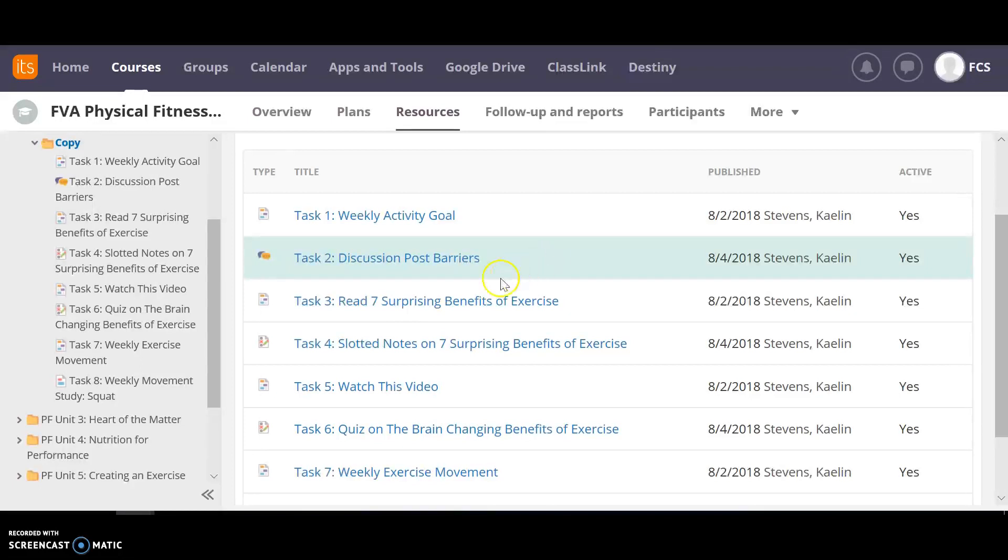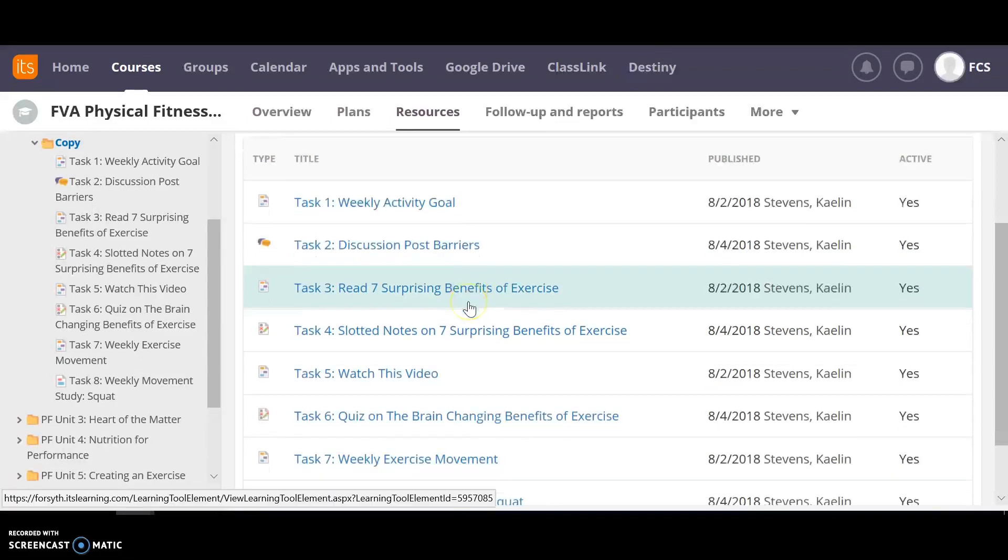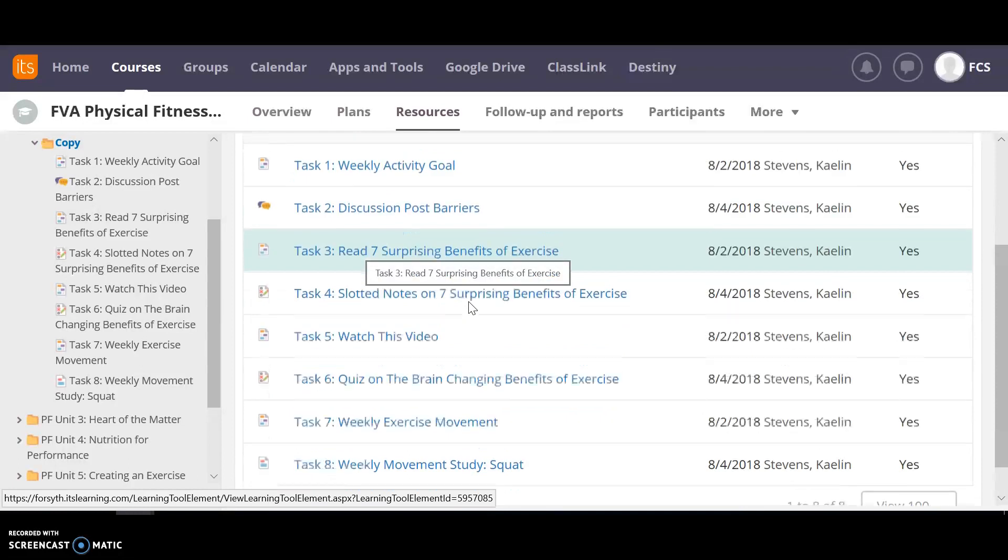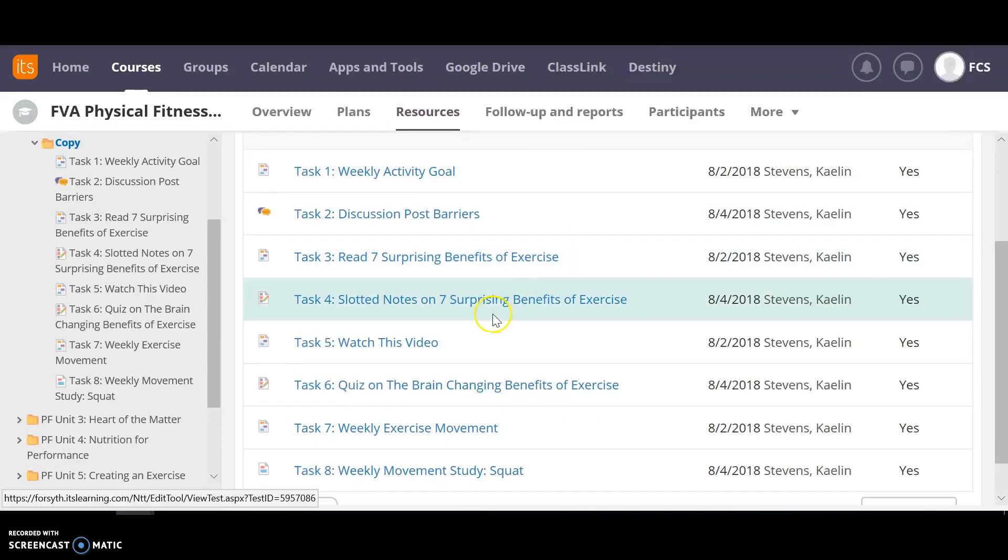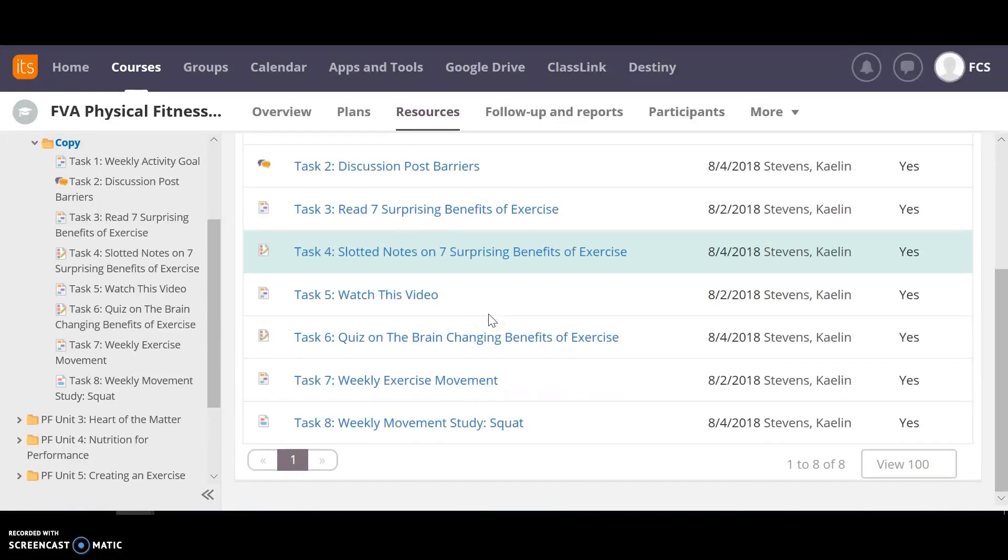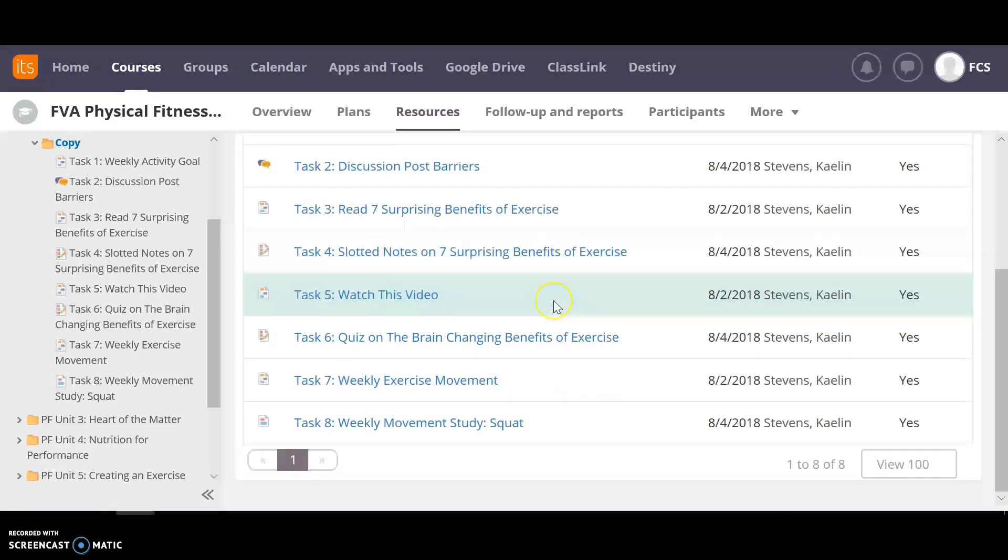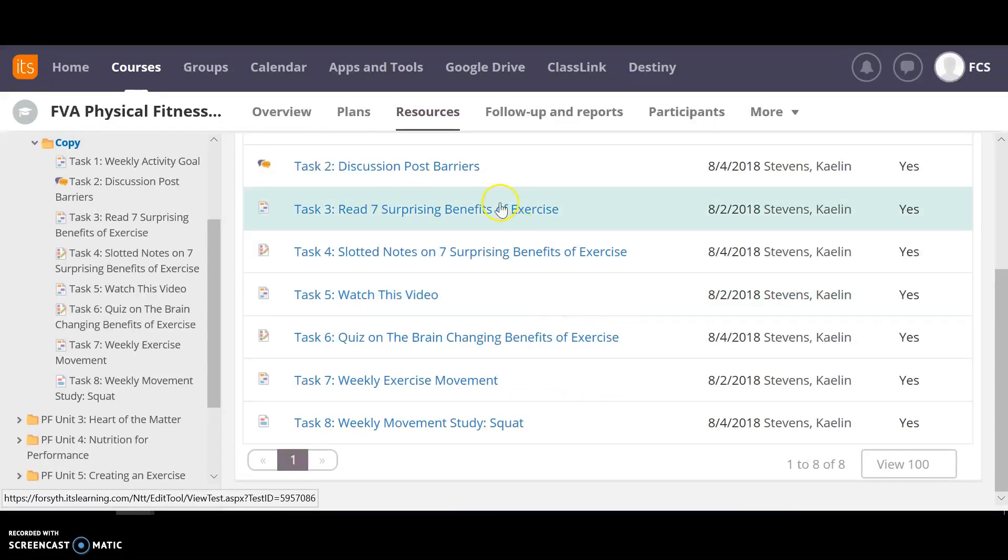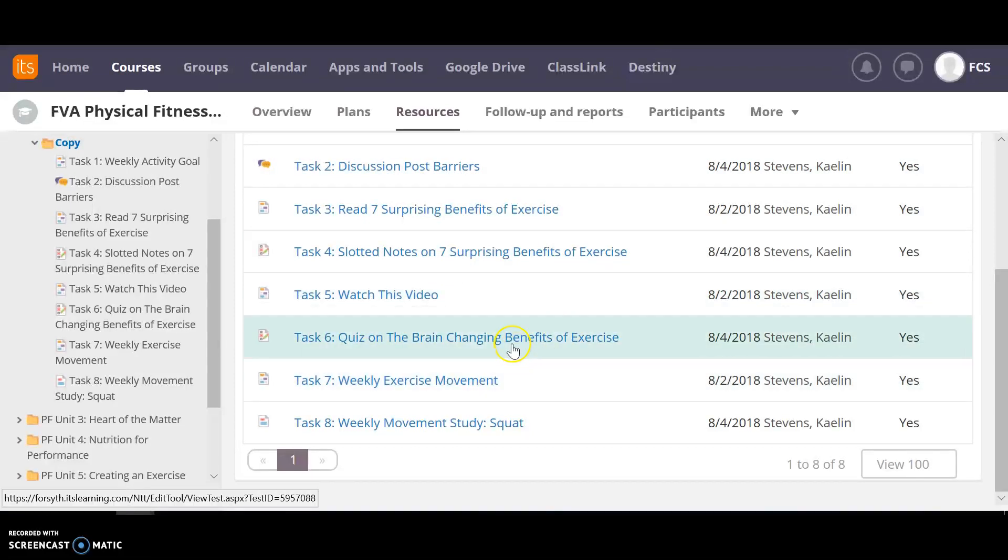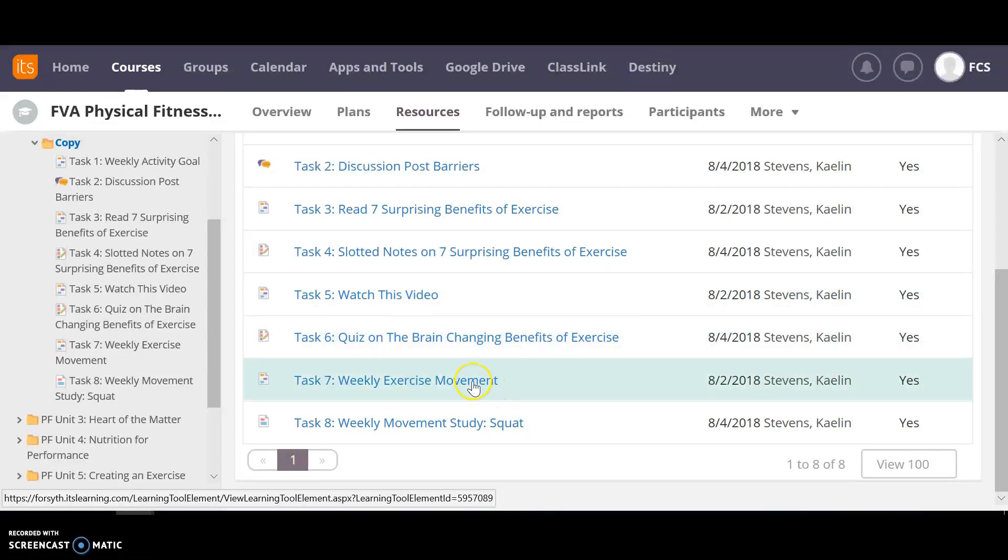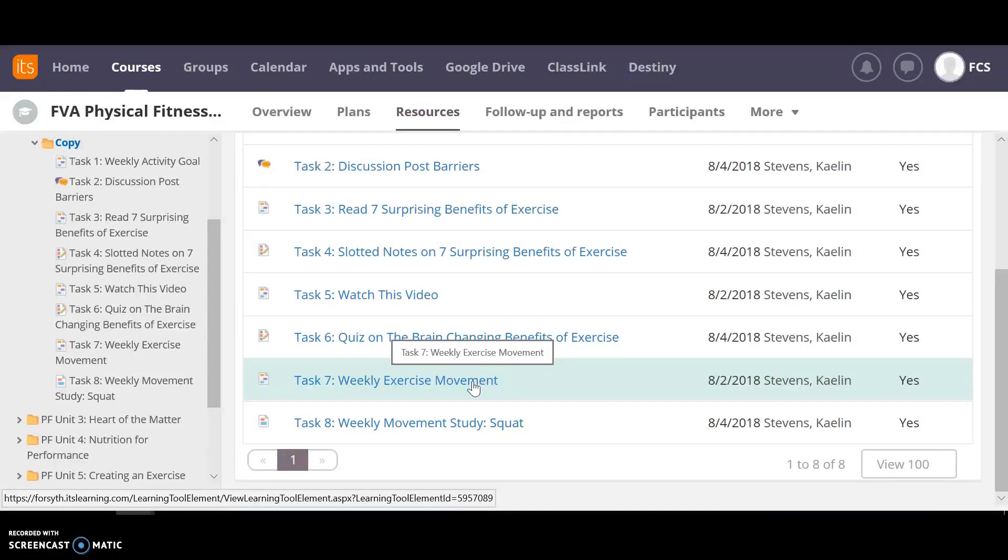And then you're going to typically have an article to read, slotted notes, quiz. So on the quiz you're just going to be looking straight from that article you read. You're going to have a video and a quiz on that video. You're going to have a weekly exercise movement.